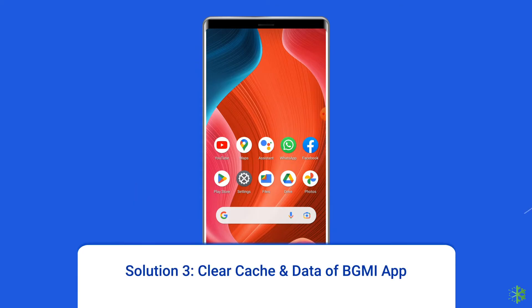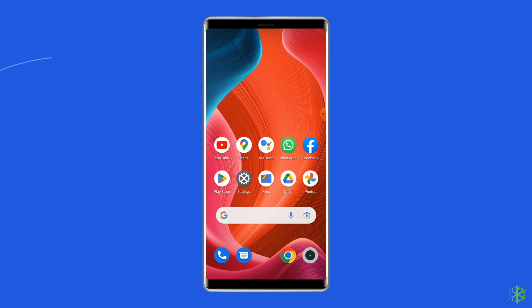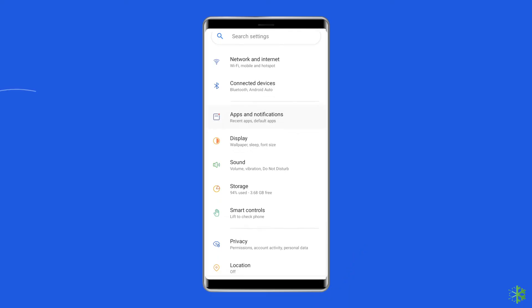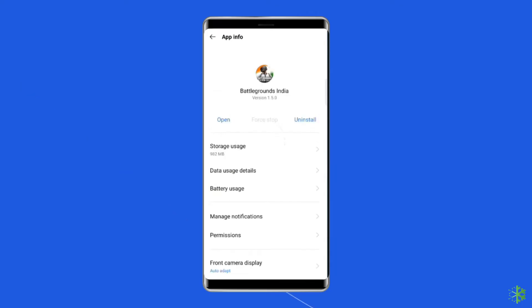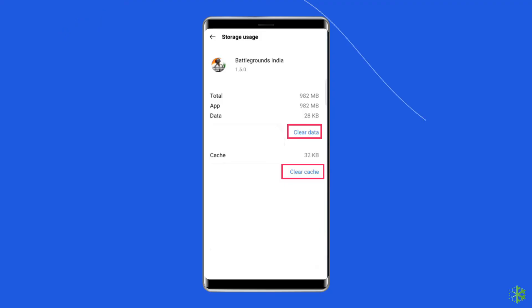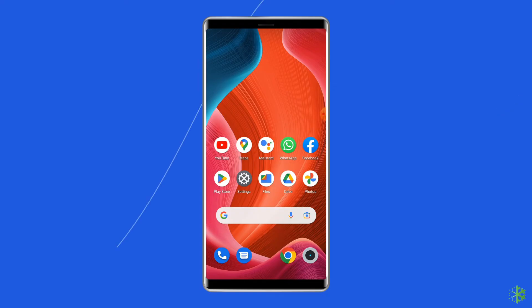Solution 3: clear cache and data of BGMI app. Clearing the cache is considered the best option as it fixes temporary glitches and errors of every app. So you should also clear the cache of the BGMI app to fix server authentication error login failed 211. For this, open Settings, then go to Apps or App Manager. Find and click on the BGMI or Battlegrounds Mobile India app. Go to the Storage option. Tap on the clear cache and clear data buttons. Now open the Battlegrounds Mobile India app and try to re-login to your account and check if the error is solved.